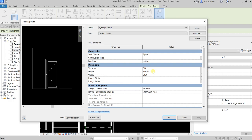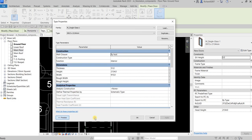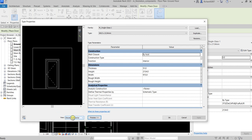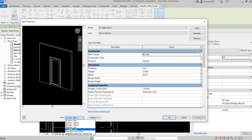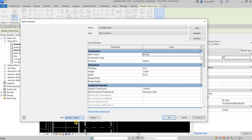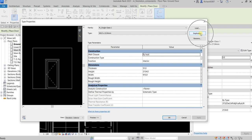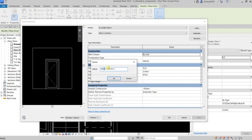We're going to create a new component family type. By default the preview is hidden — click Preview to see it. You can view the door in 3D, elevation, floor plan, or RCP. I'll use Elevation Exterior view. Then click Duplicate to create a new type, and change the name to '1200' for the width we're creating. Click OK.